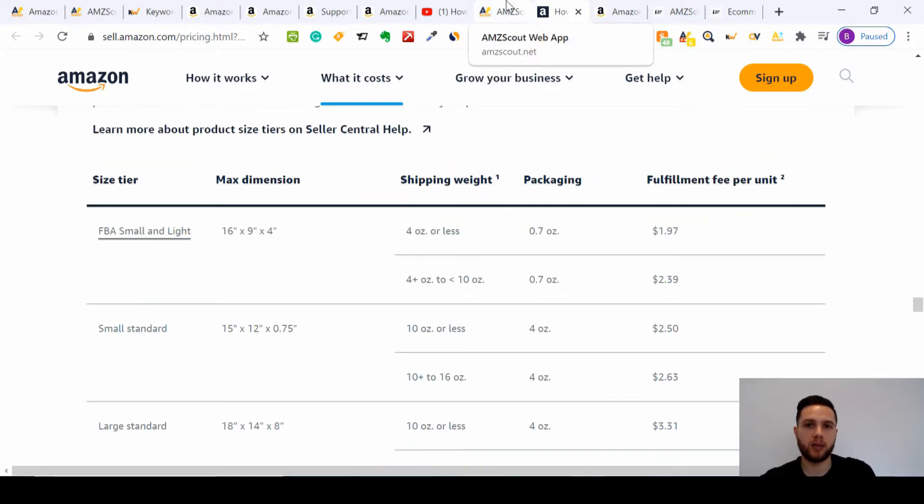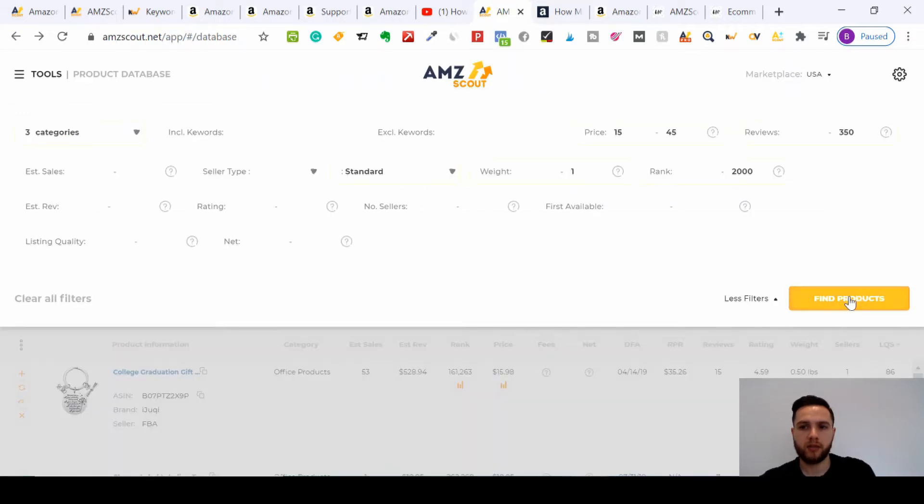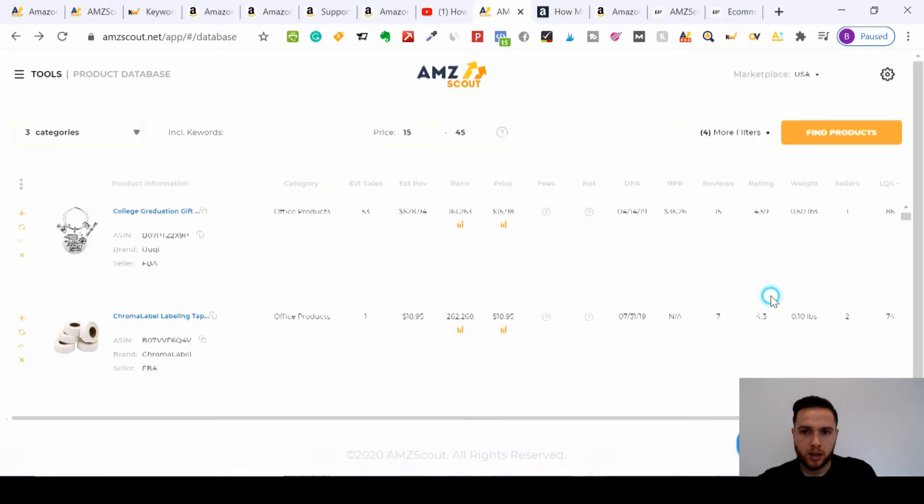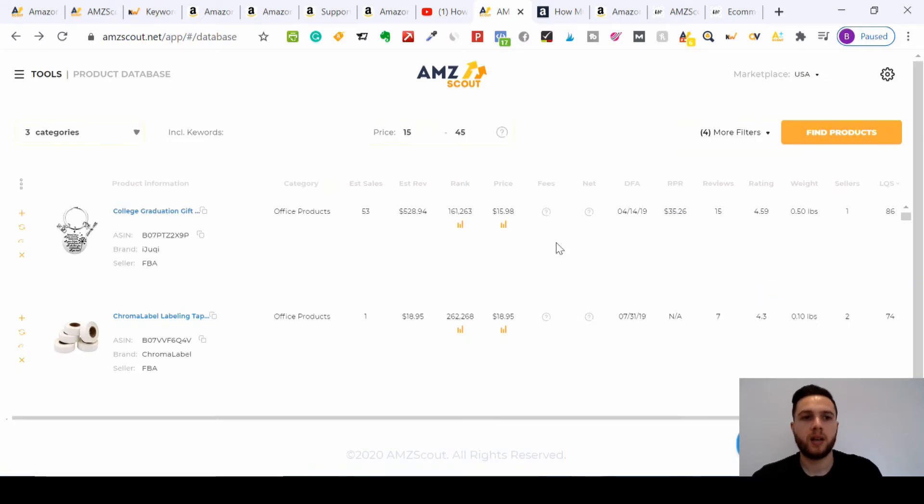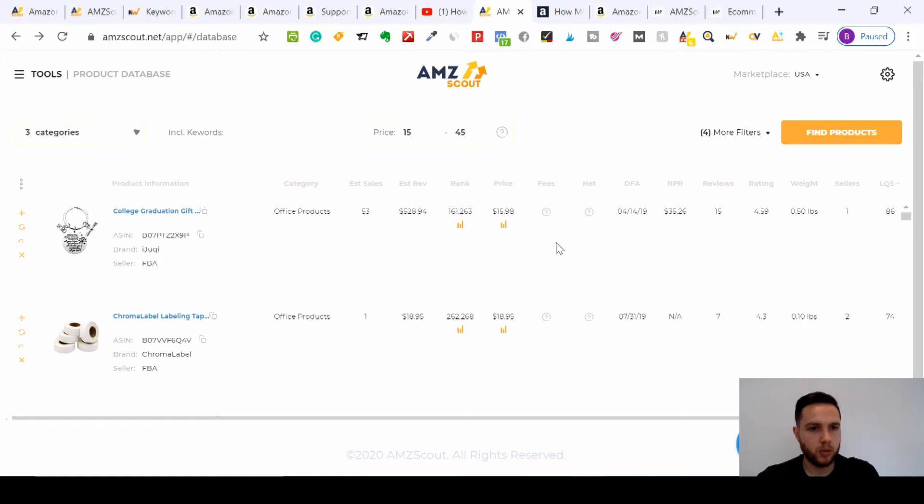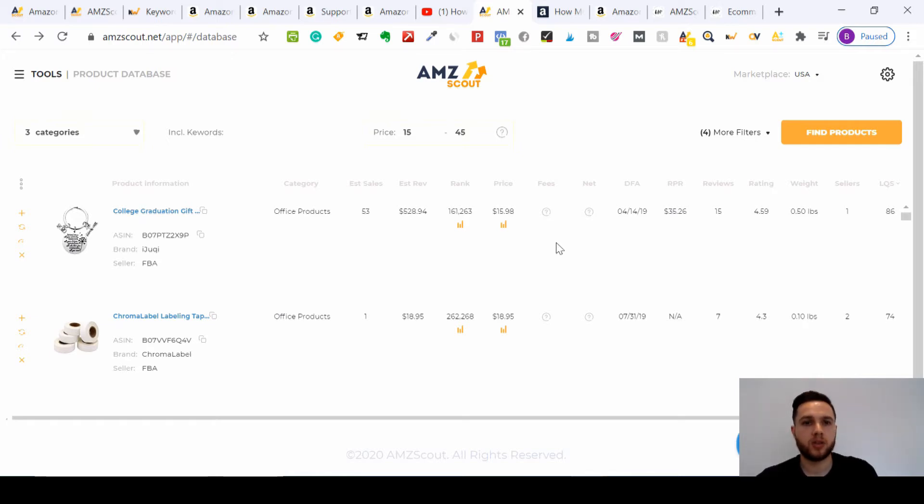You really want to focus on this section here. You want to keep it standard, as small as possible. That will really keep your Amazon fees down. So if I go back here, once you click Find Products, I've already done it for today and it will give you a list of the products that fit the criteria that we were looking for.